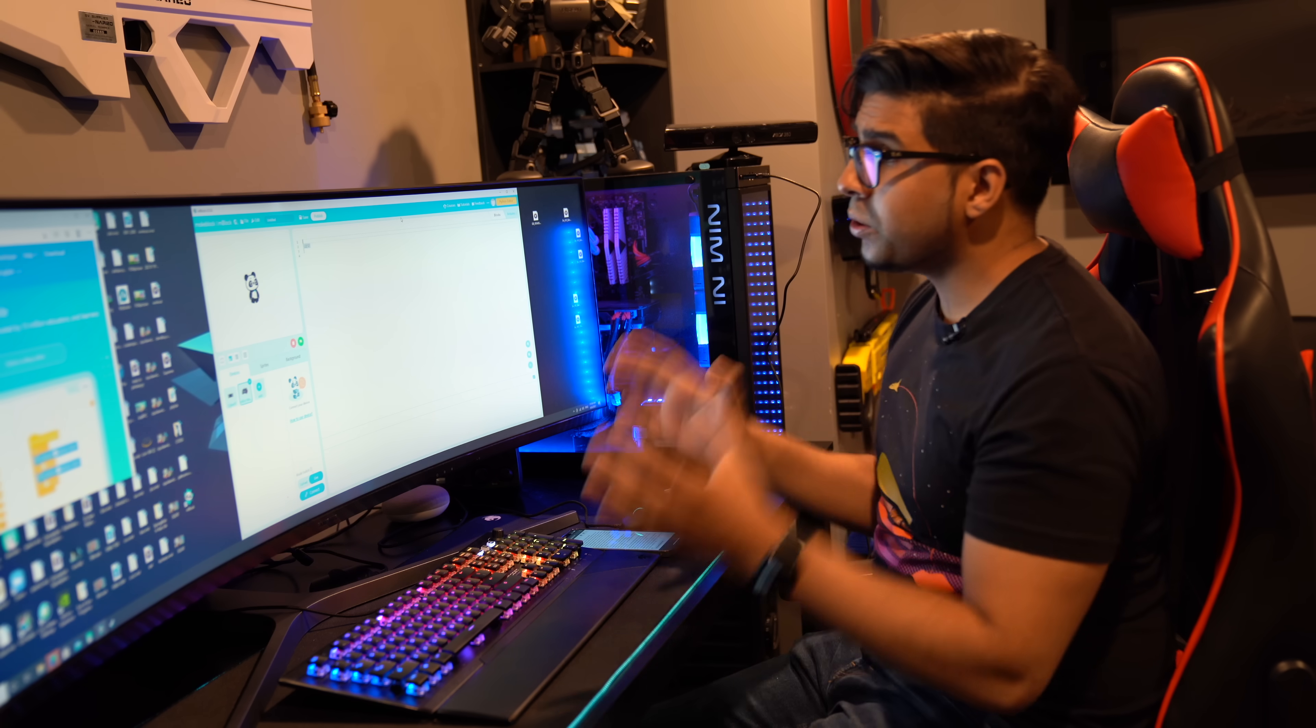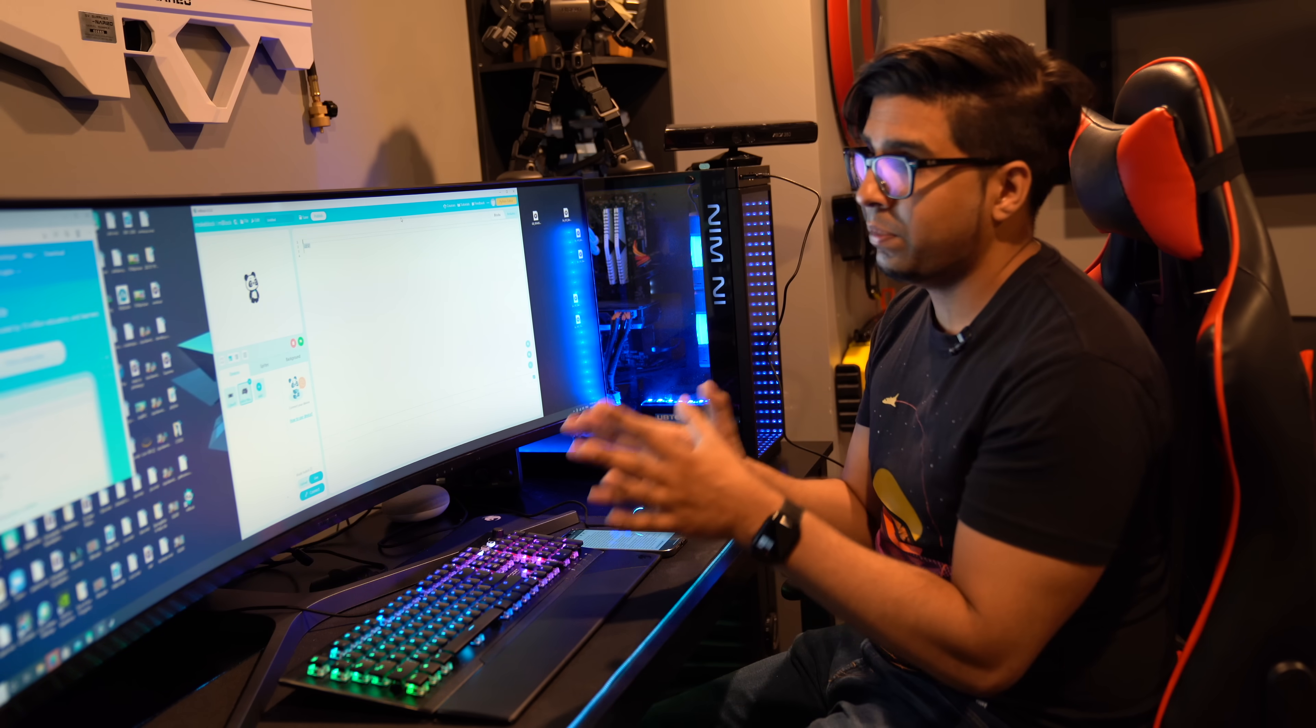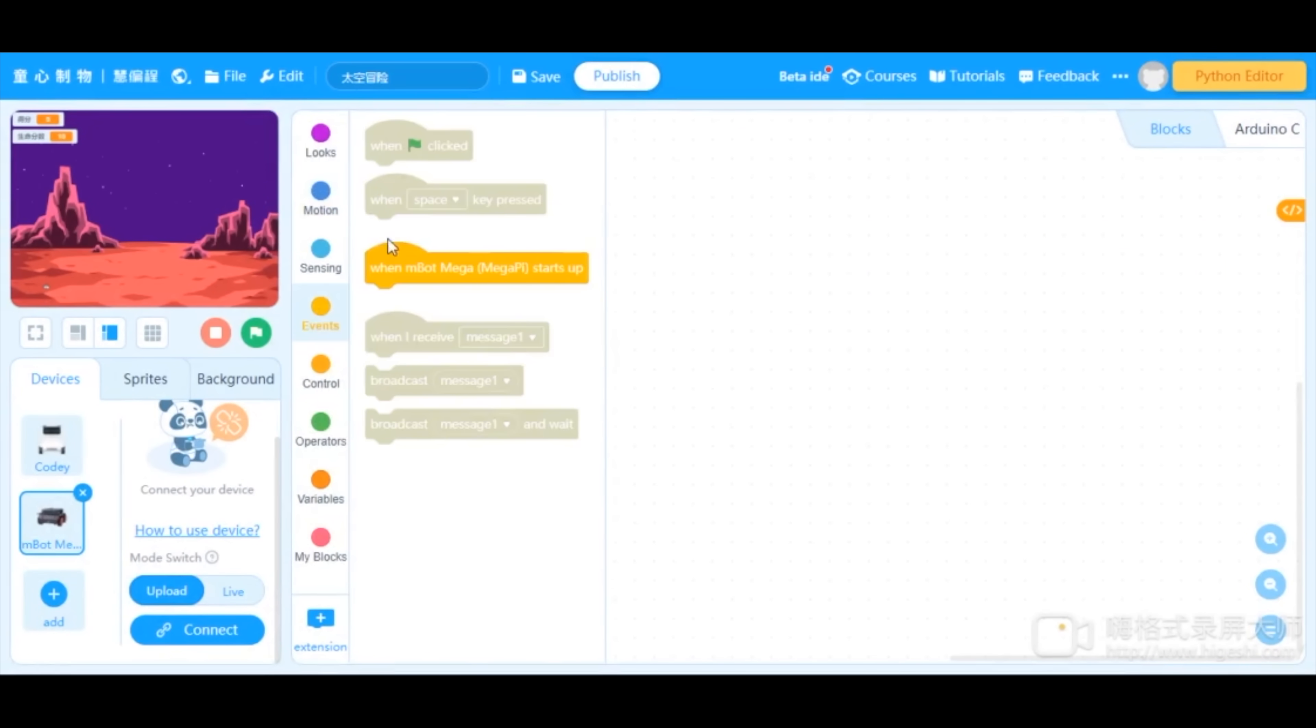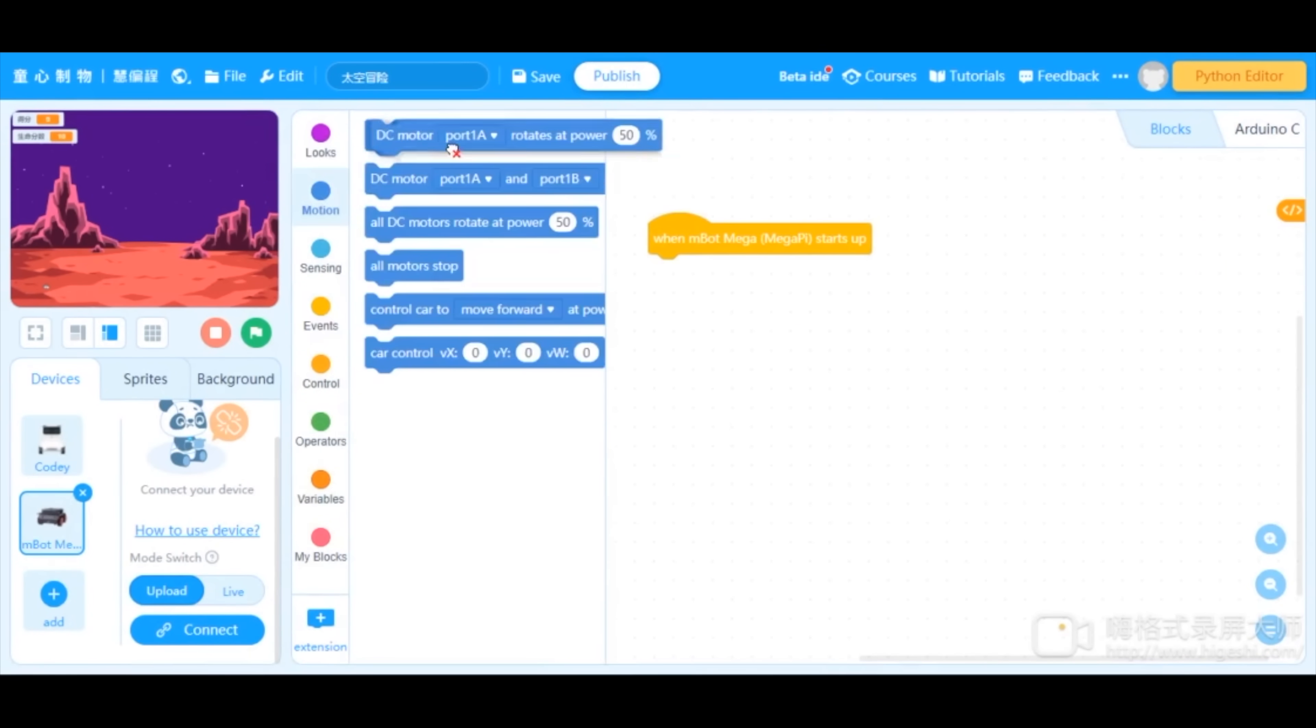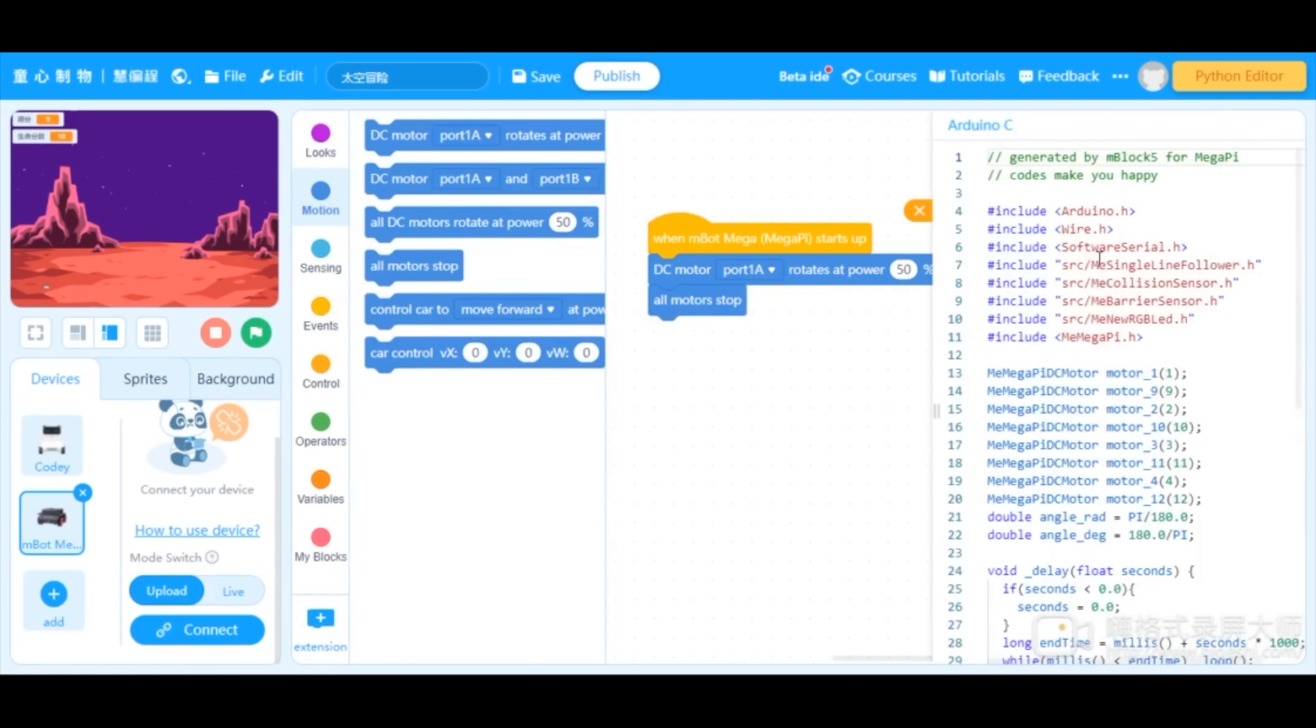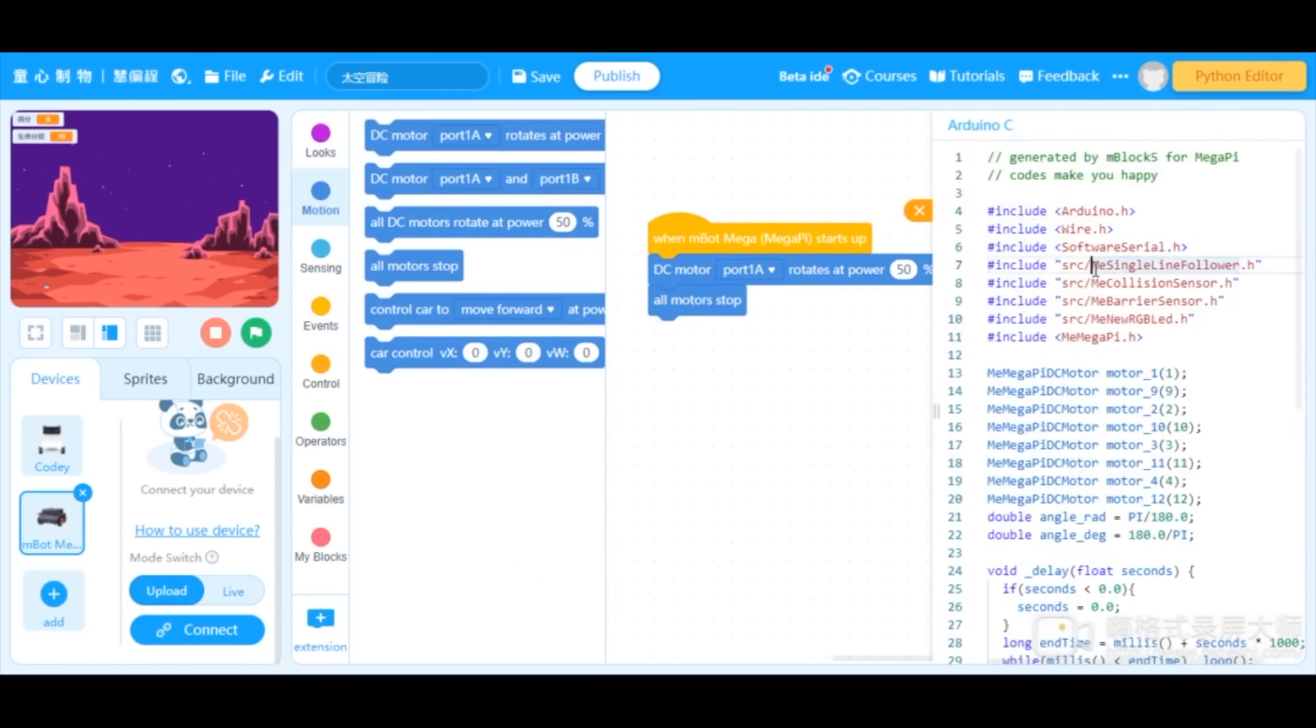Alright. So another cool thing about programming with the MakeBlock app is the fact that you can switch from the regular block feature to Arduino, which makes it very convenient for Arduino beginners. Now this can also support Arduino IDE for native programming.